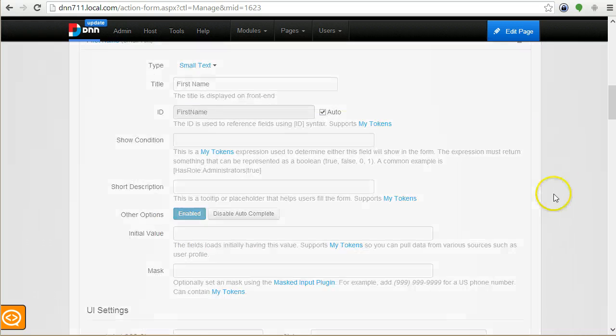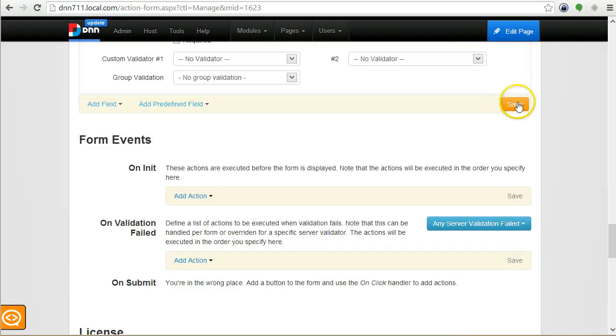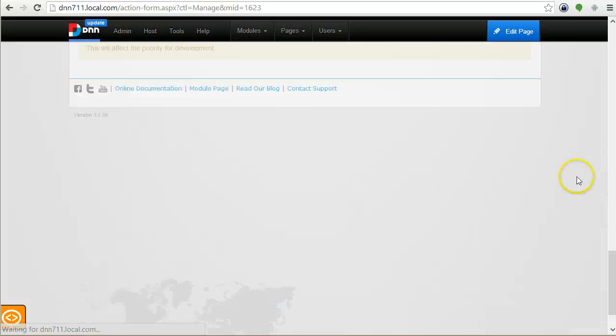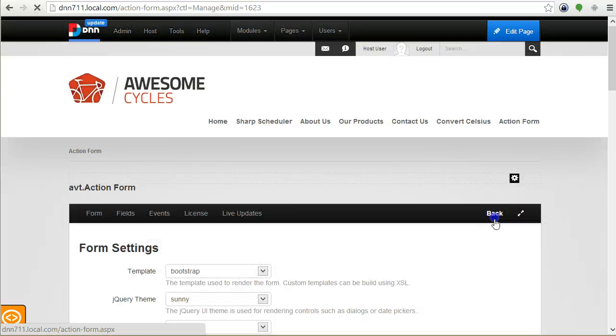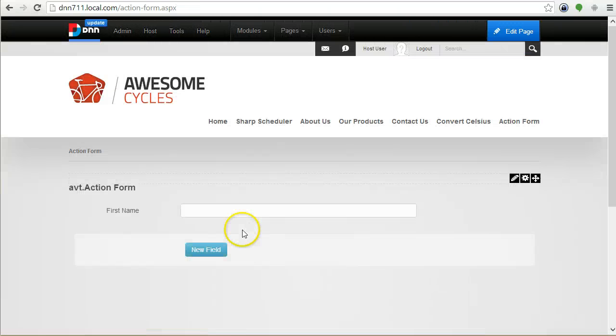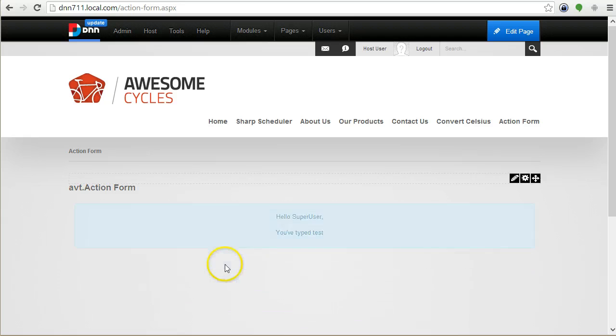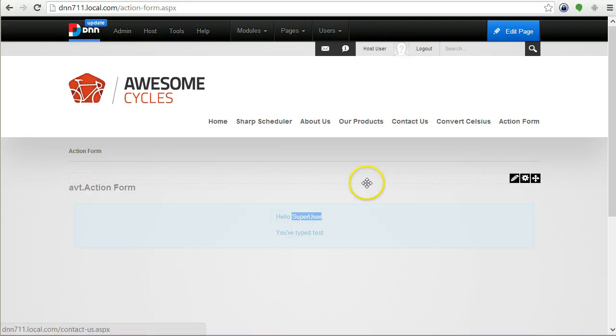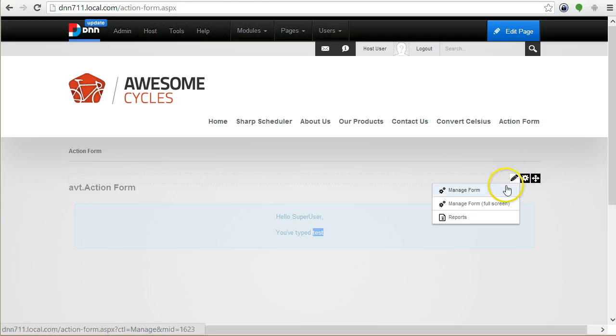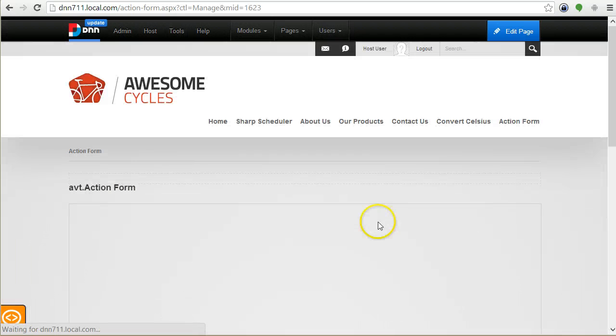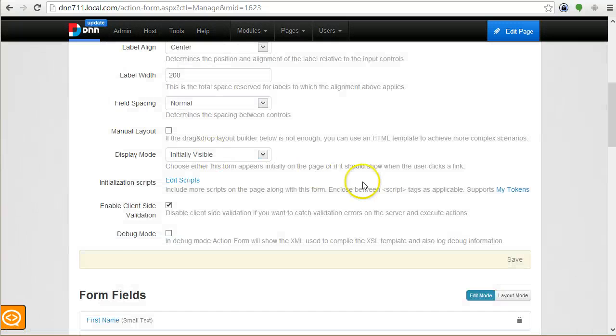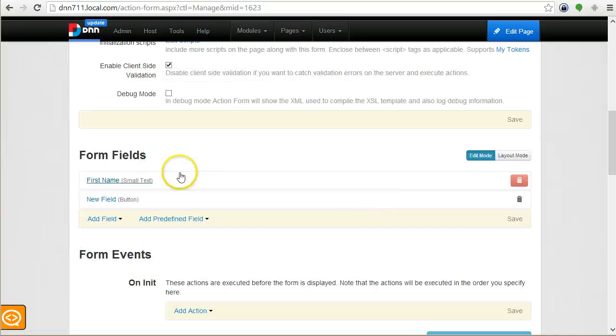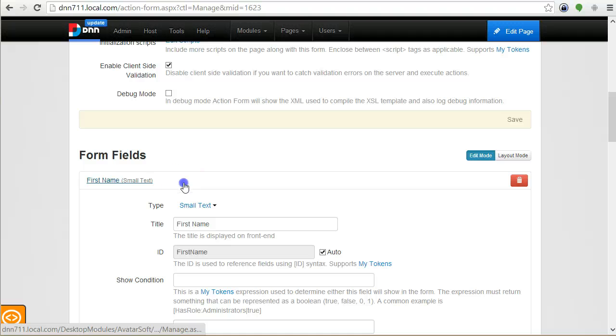Let me save this real quick and show it to you. I just type 'test' and when I click the button it says 'Hello super user' because I'm the super user, 'you've typed test'. This is the magic about these tokens. They can actually come from the form fields automatically generated by Action Form.